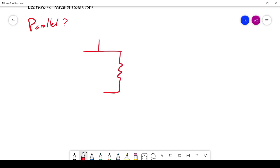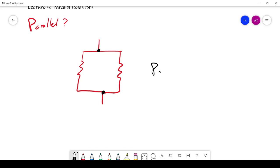So for an example, these two resistors are in parallel because the beginnings of them are connected together, and the ends are connected together. So these are parallel resistors.